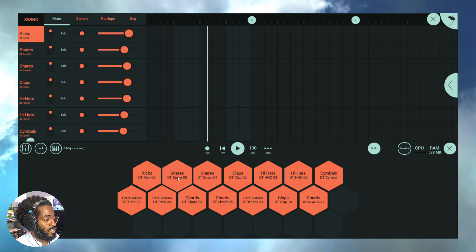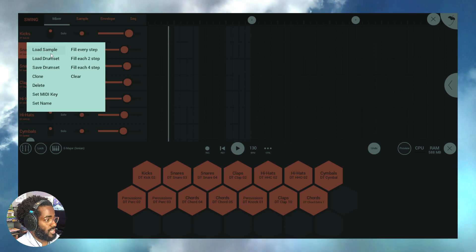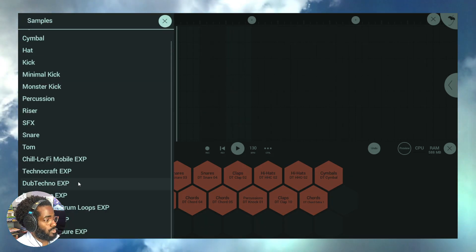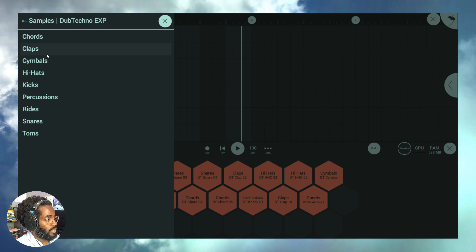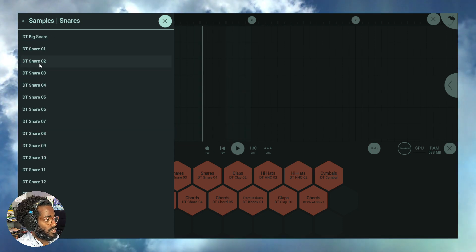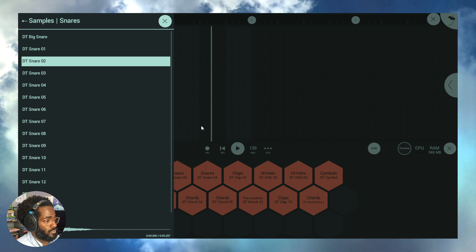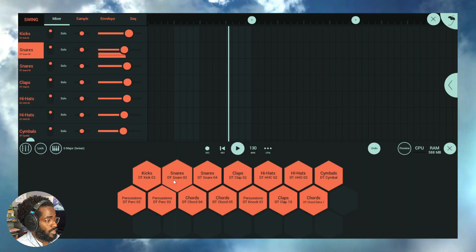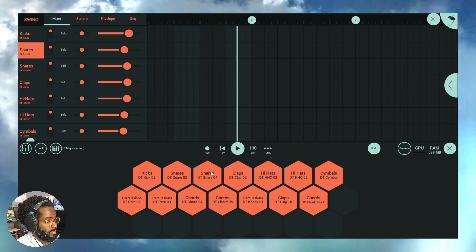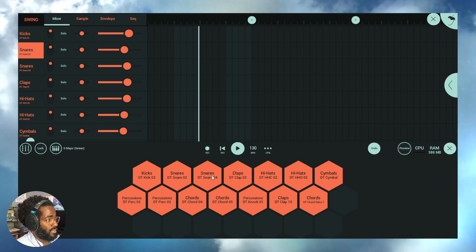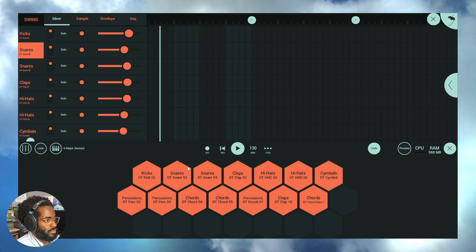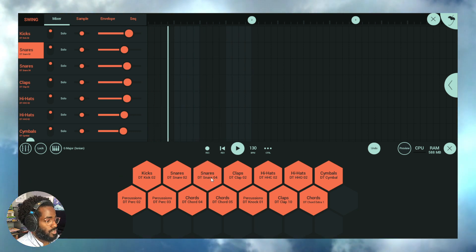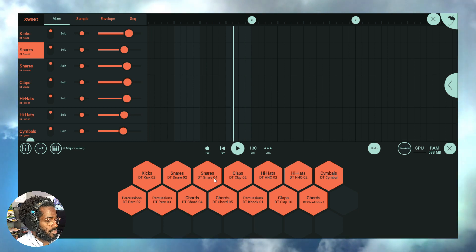This one has nothing loaded, that's DT snare 03. We'll do the same, load a sample, go to Dub Techno Exports, then snares, then DT snare 02. There you go, now it's working. You can use this with your MIDI set, MIDI triggers, MIDI controller, piano, typing keyboard, with many tools.